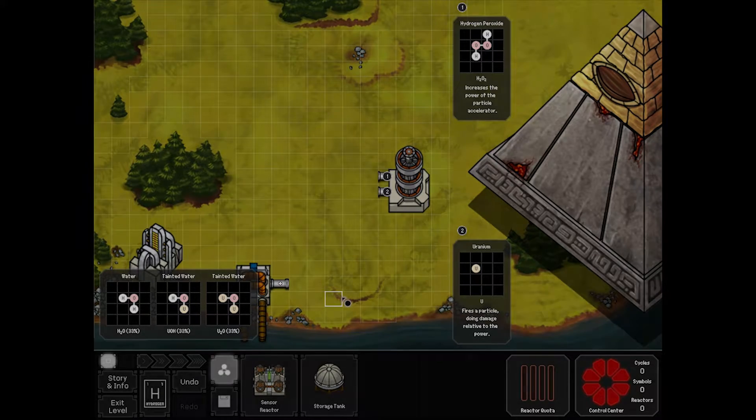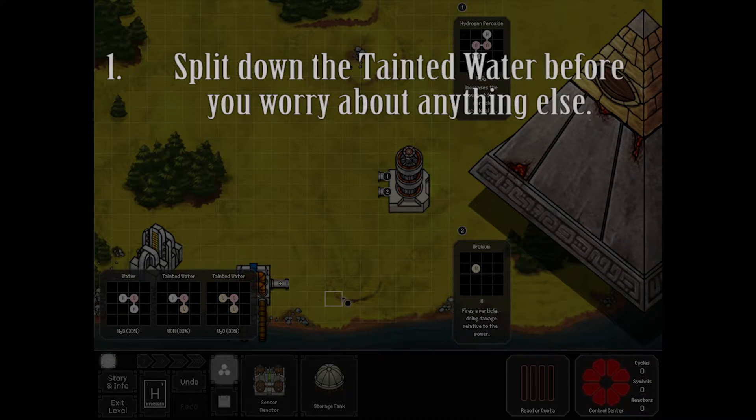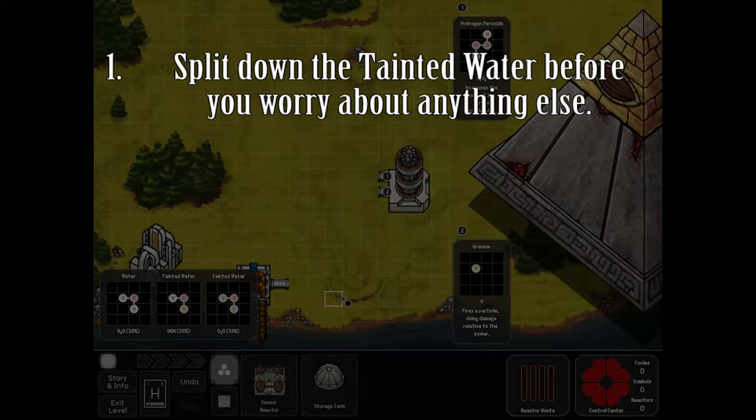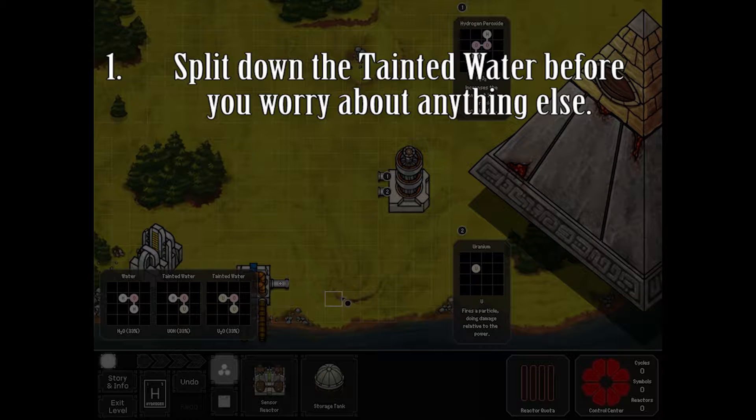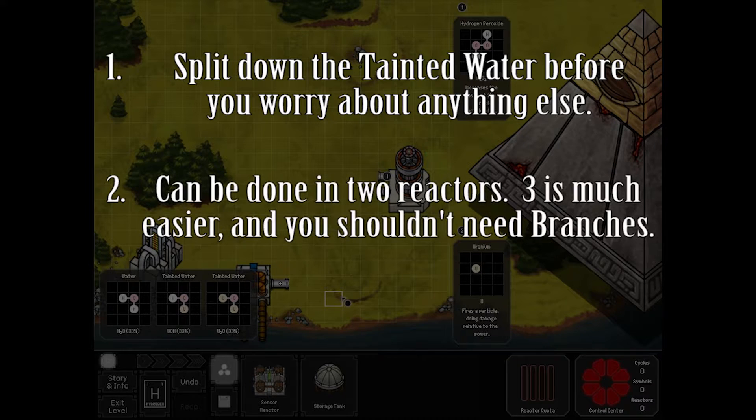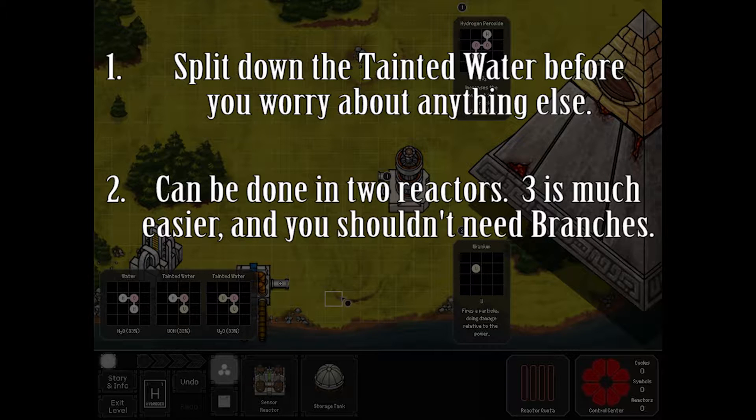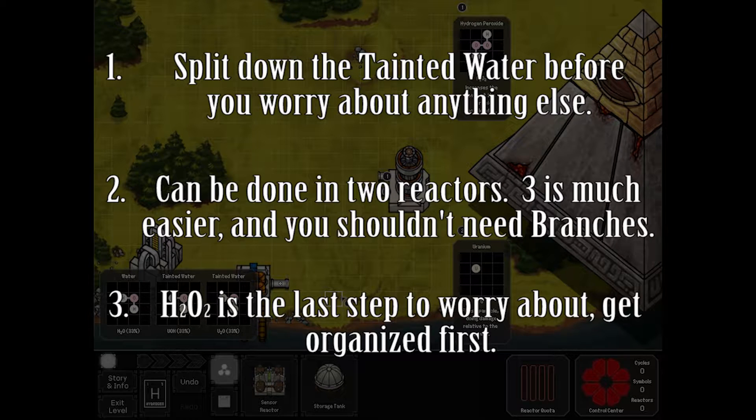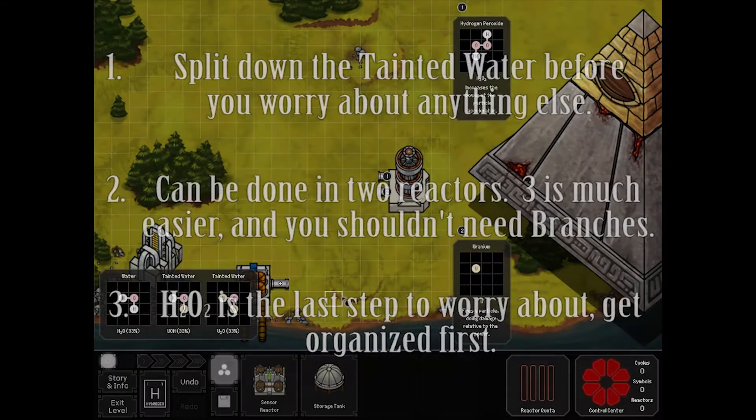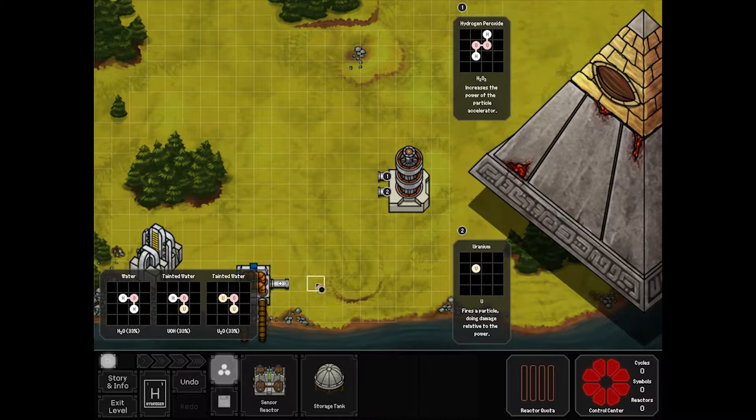Hints for the level. Hint 1: Deal with splitting up your water first. Don't do anything until you're done with the water. Hint 2: You can do this with two reactors. I recommend three. And you probably shouldn't need your decision controls in the middle of it. Hint 3: Worry about building hydrogen peroxide as the last step. This takes a lot of splitting before you start assembling. All right, let's begin.